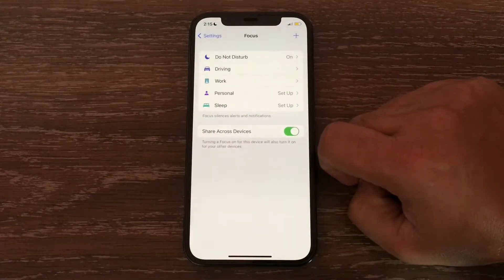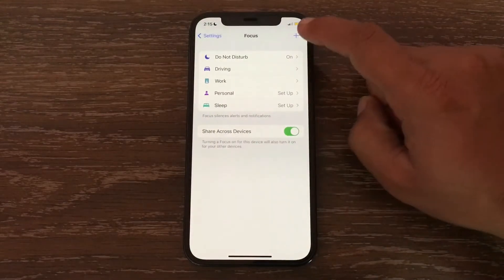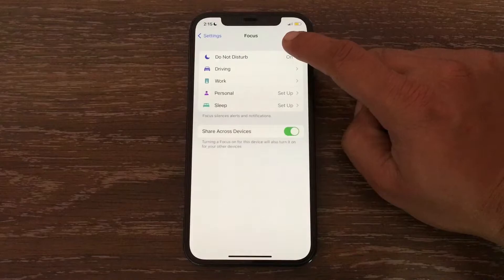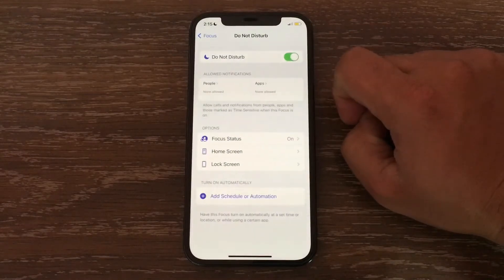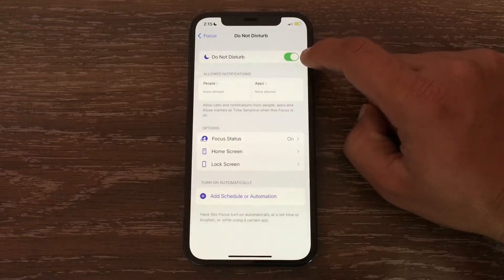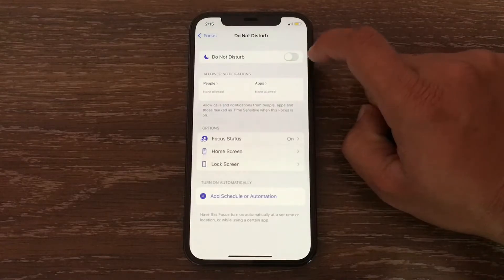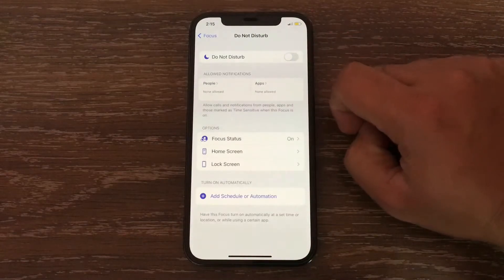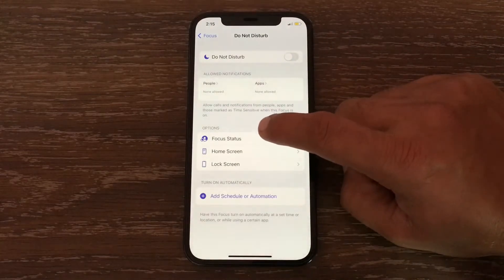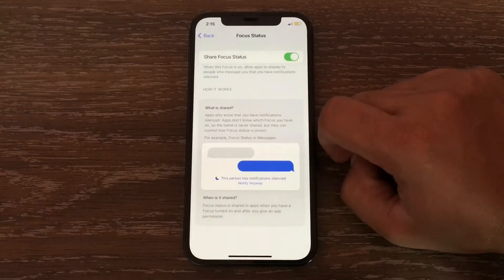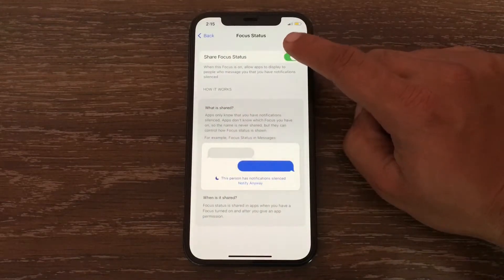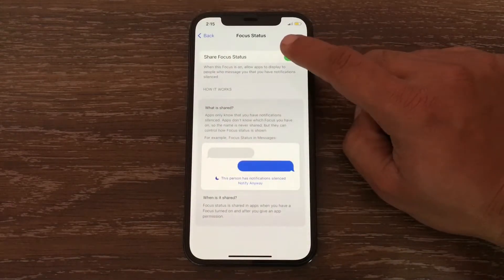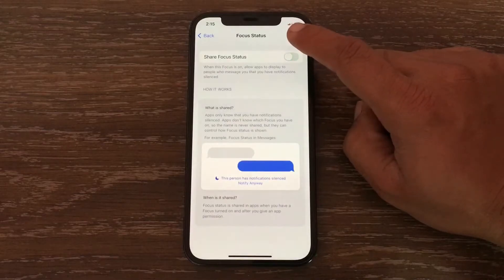Now tap on Do Not Disturb at the top of the page, then tap on the green toggle to disable the Do Not Disturb option. Now tap on Focus Status, then tap on the green toggle to disable the Share Focus Status option.